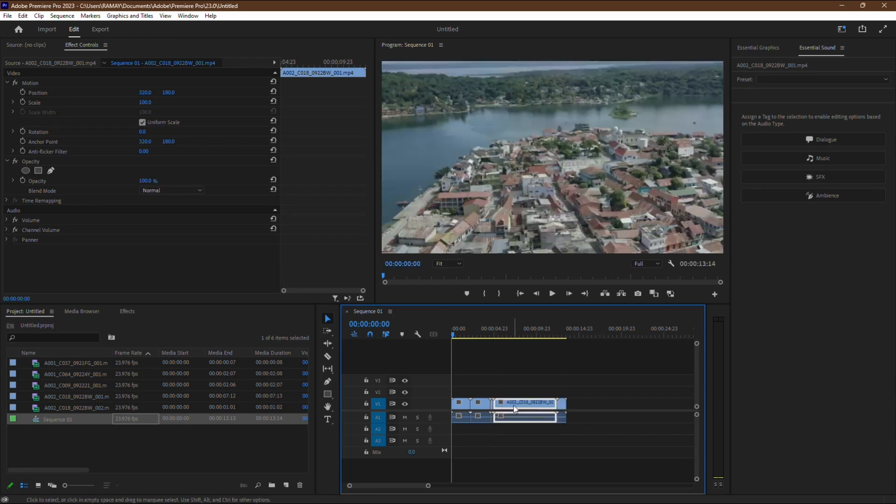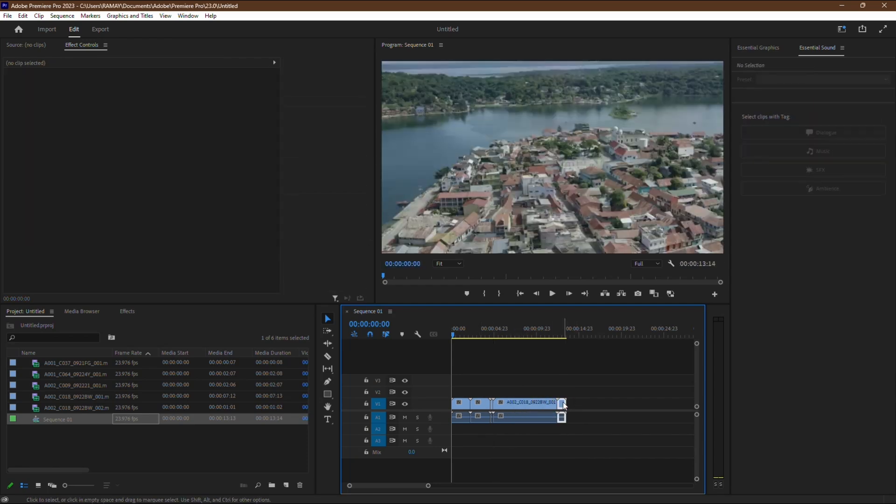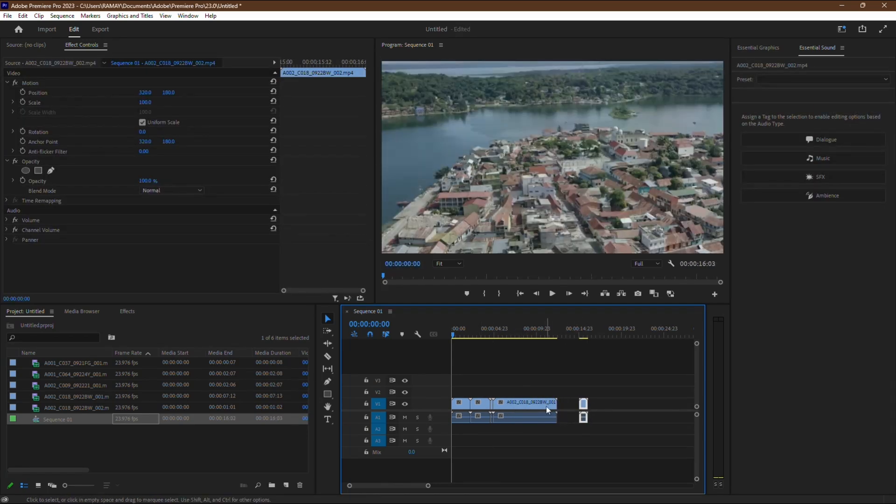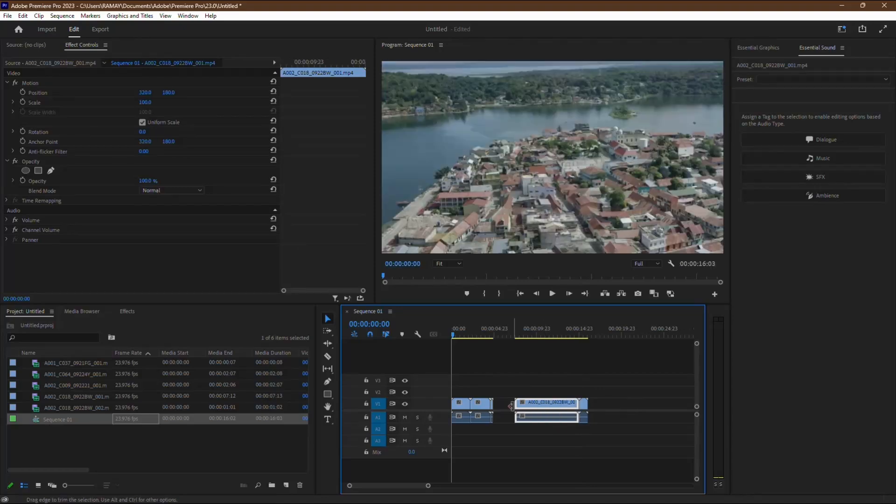Now that you've recovered your sequence, you can resume editing and continue working on your project as if nothing happened.